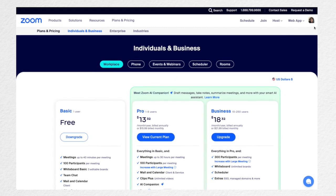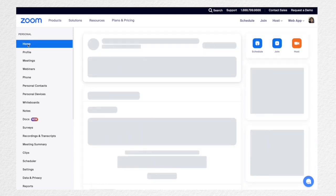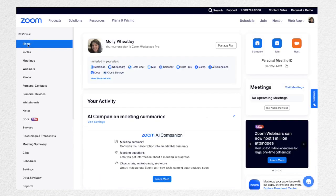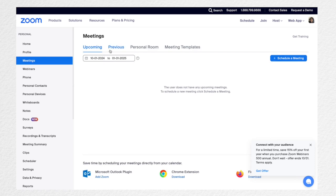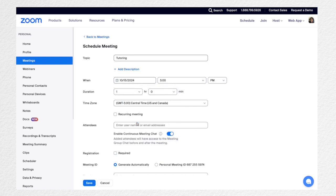After you set up an account you will have a profile like this, and the first thing you're going to need to do to set up an online tutoring session is to create a meeting. You will click meetings over here on the left-hand side, and then you're going to click schedule a meeting. This is where you would write 'tutoring' or name it based on the client — you might put their initials. Then you're going to pick the date.